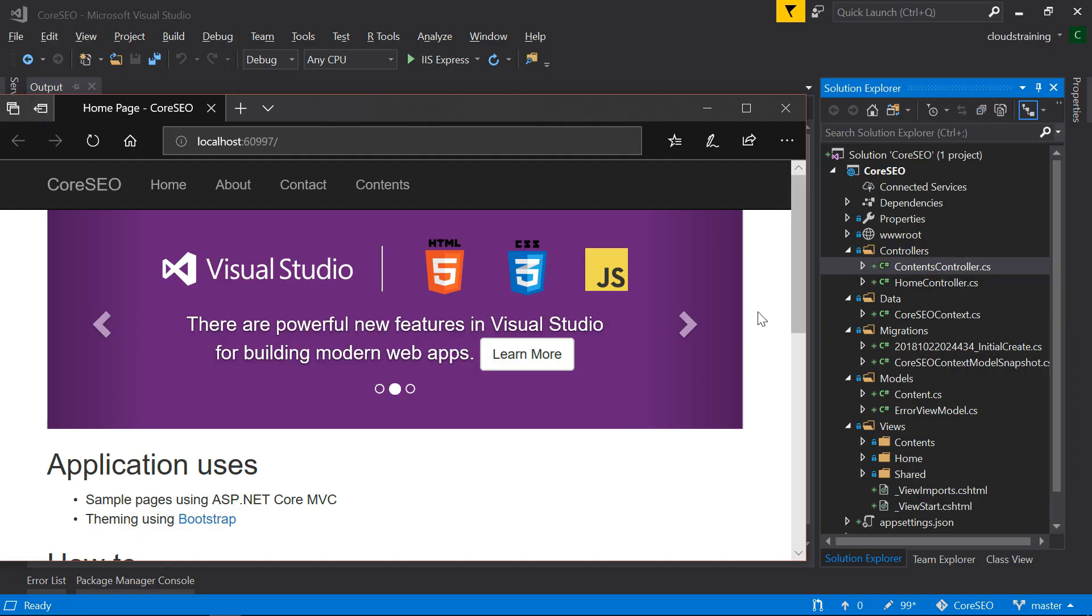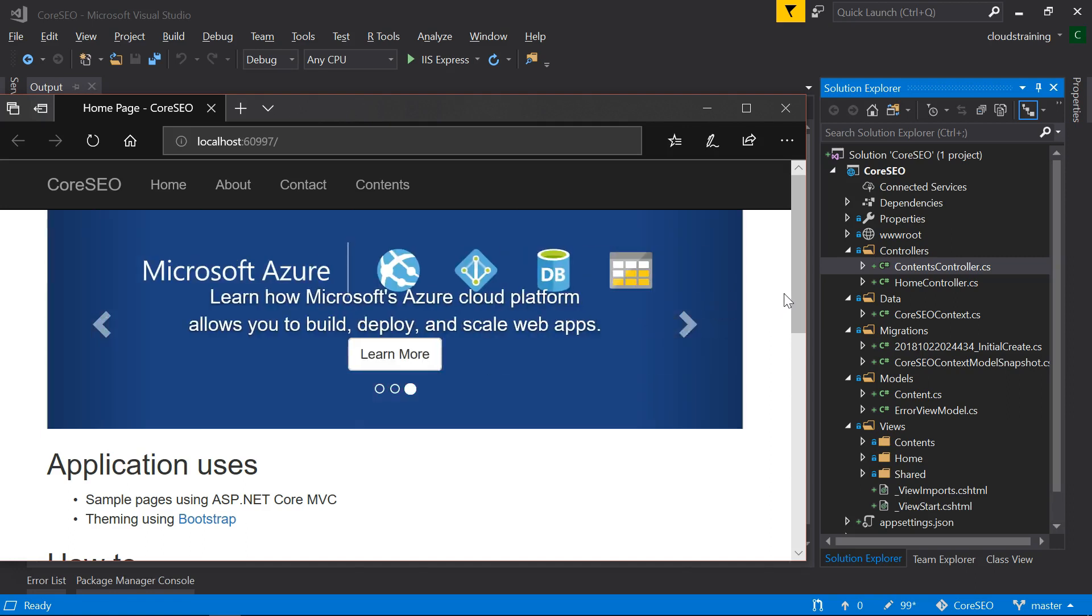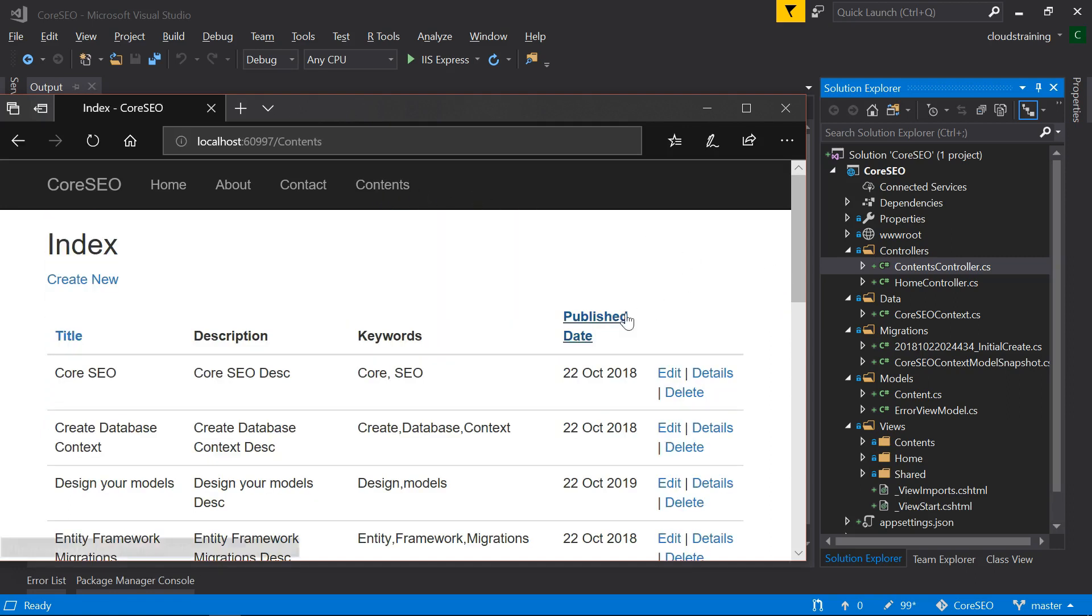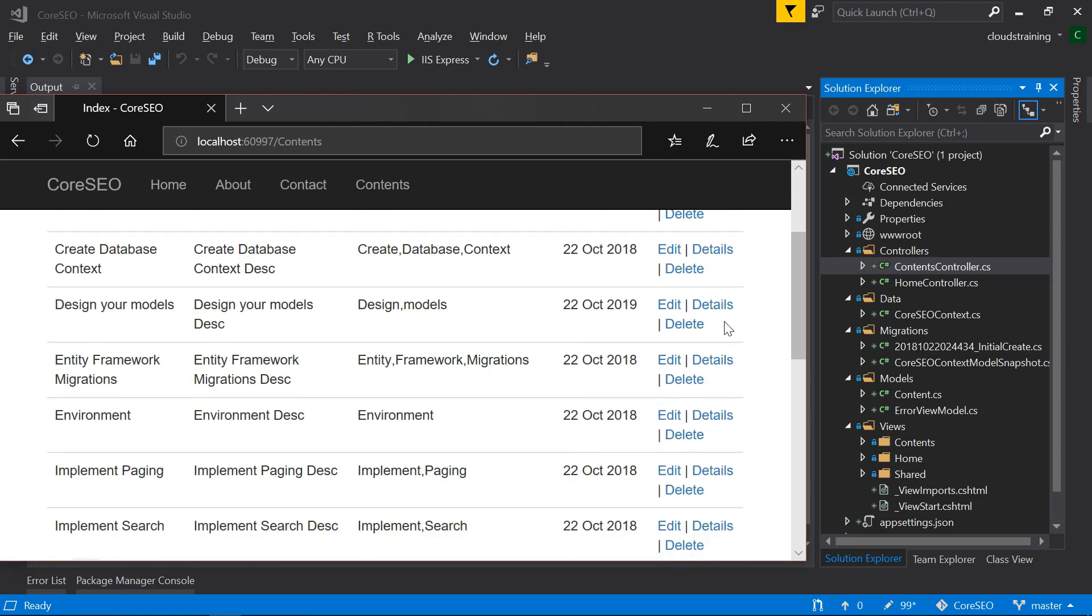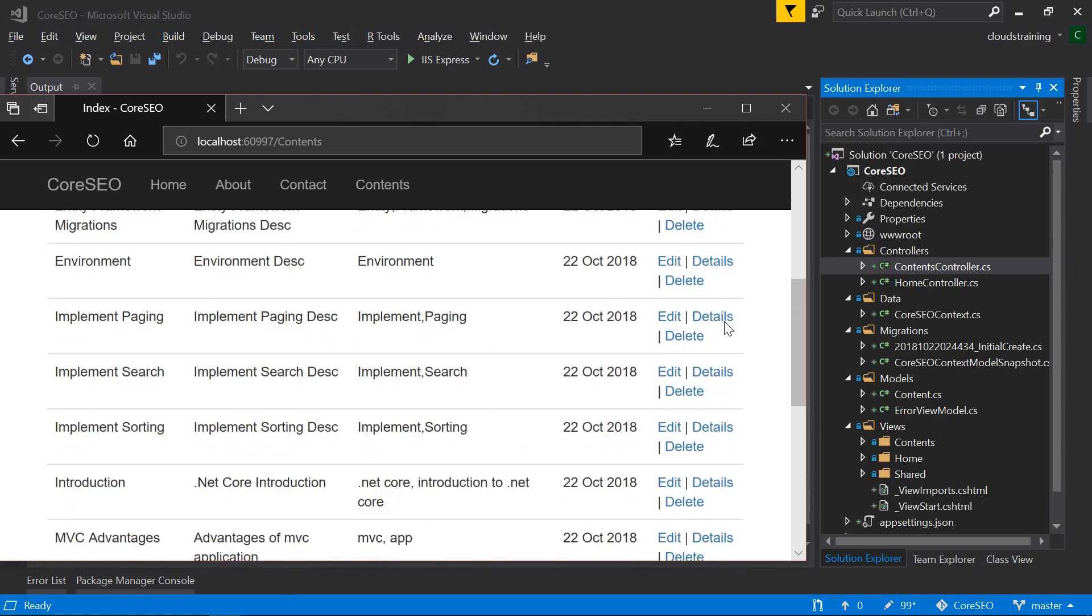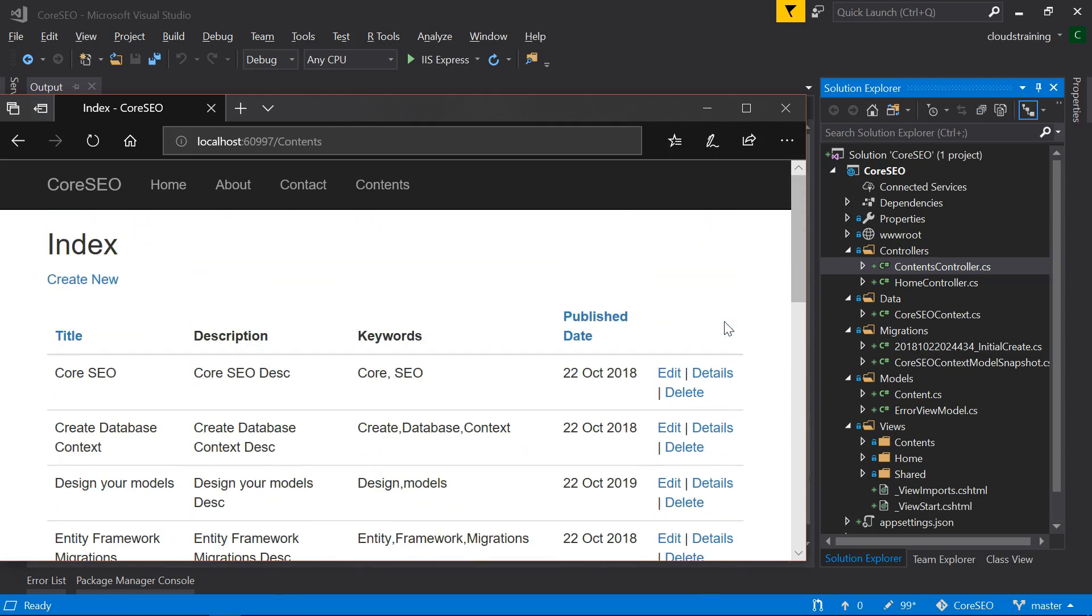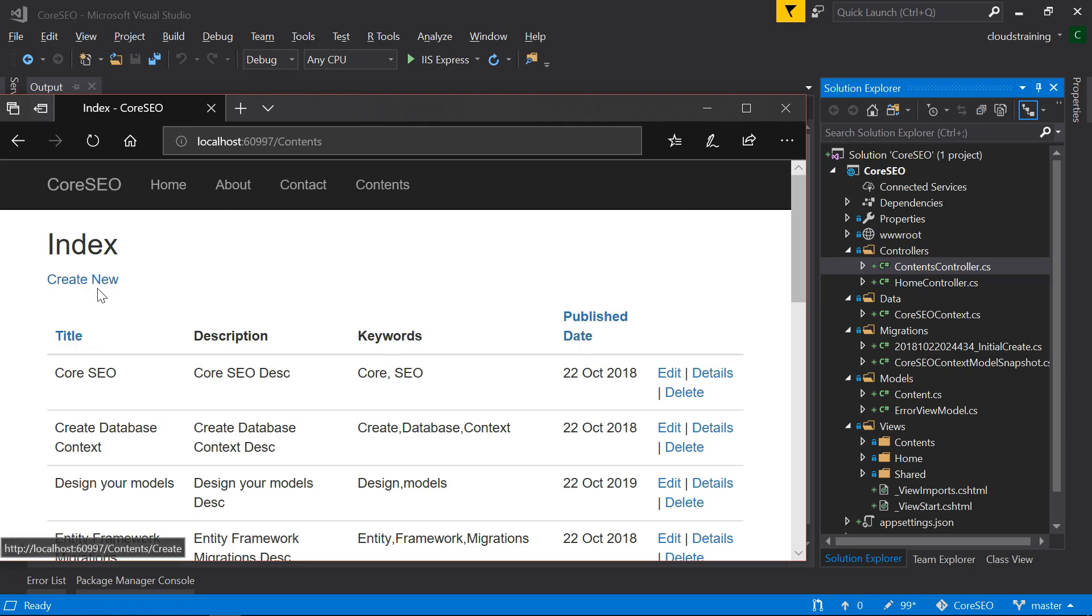I have opened the solution and run the application to quickly recap on what we have implemented so far. We have a page with complete CRUD operations and sorting was introduced in our previous topic. In this topic, we are going to introduce search here.